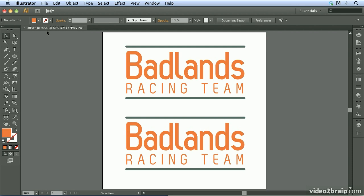I'm beginning this video with the offset_paths.ai file already open. What I'd like to do is put an outline around the Badlands portion of this logo. I don't just want to apply a stroke because I'd like to make it look a lot larger, and when the sections overlap I'd like a smooth transition — something a typical stroke can't do.